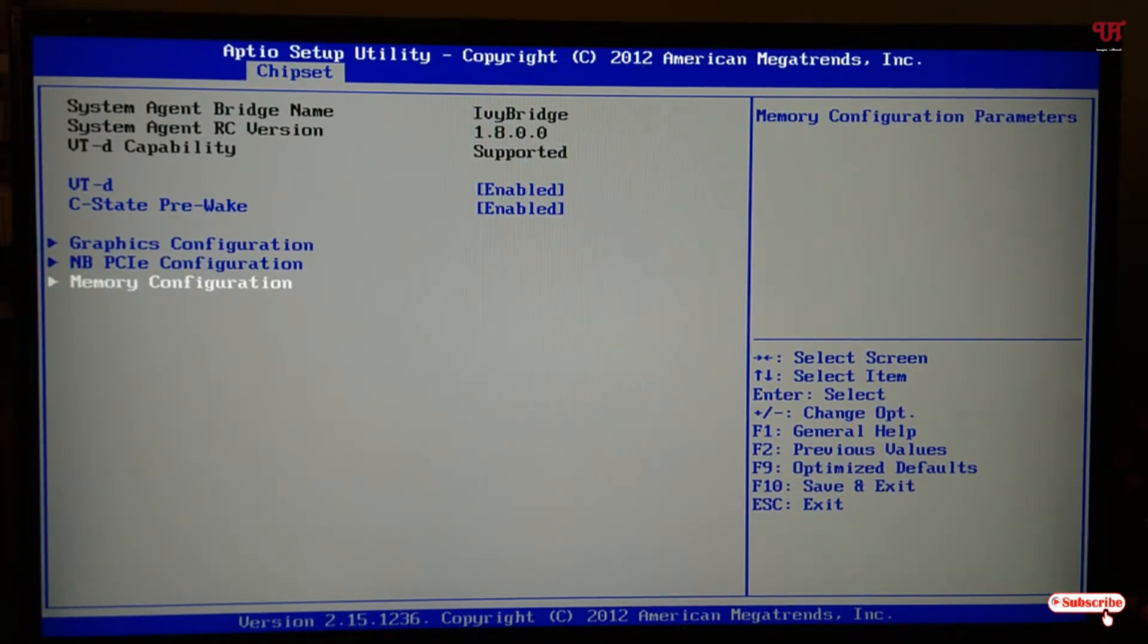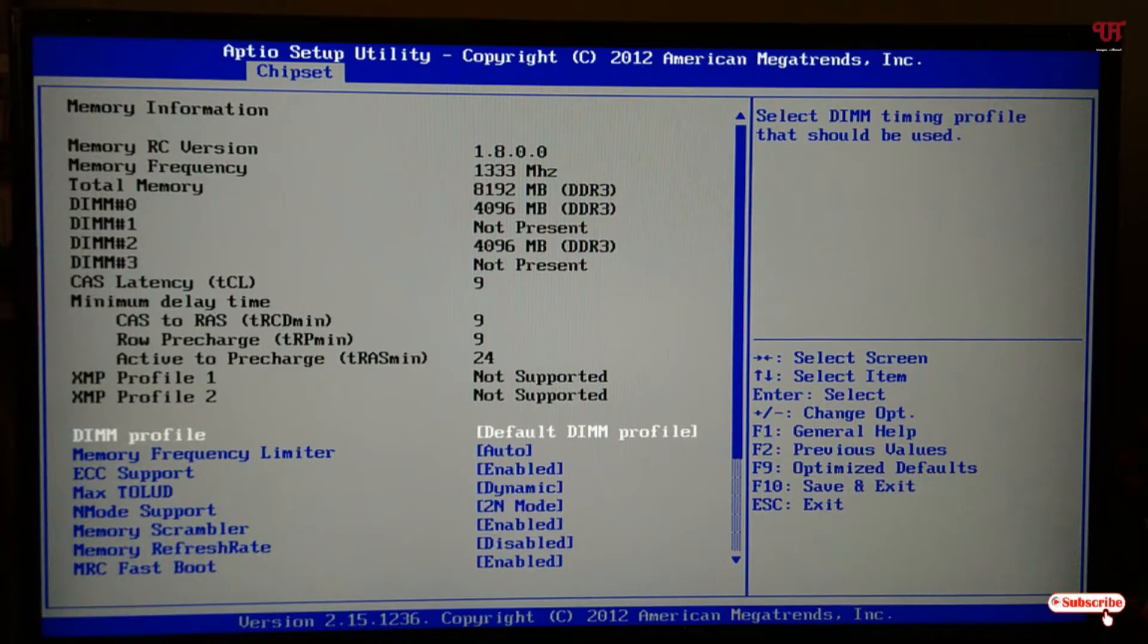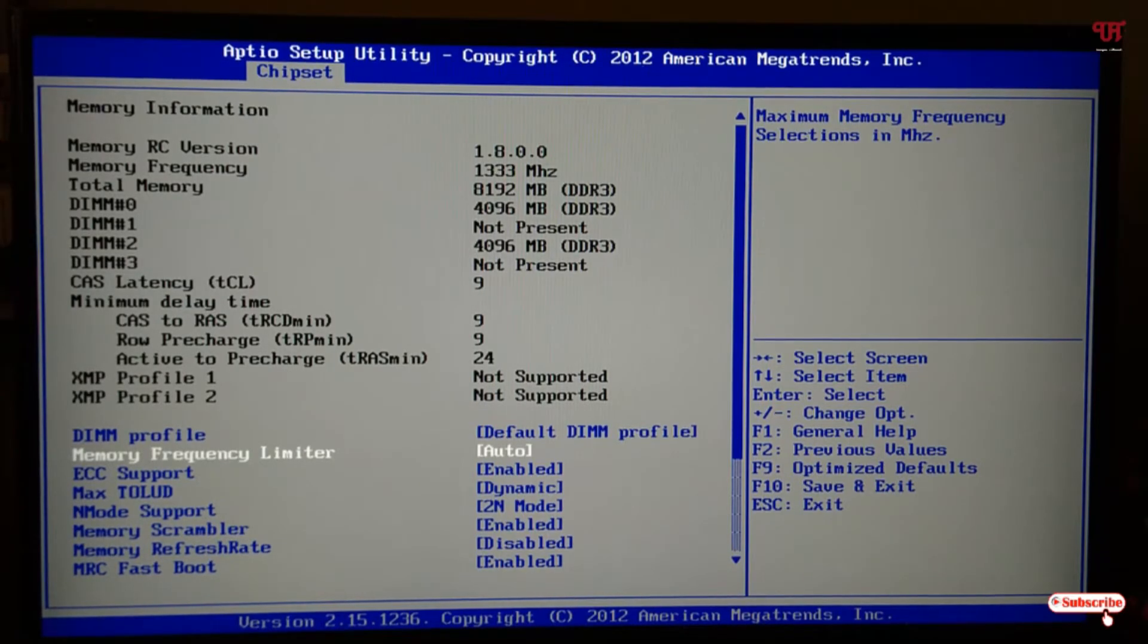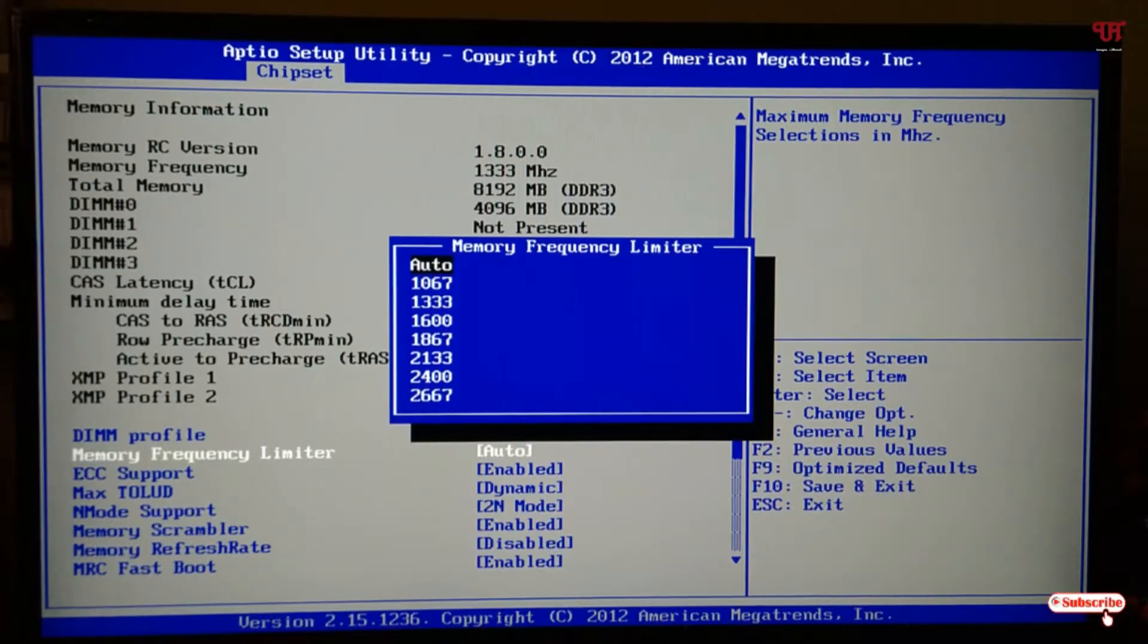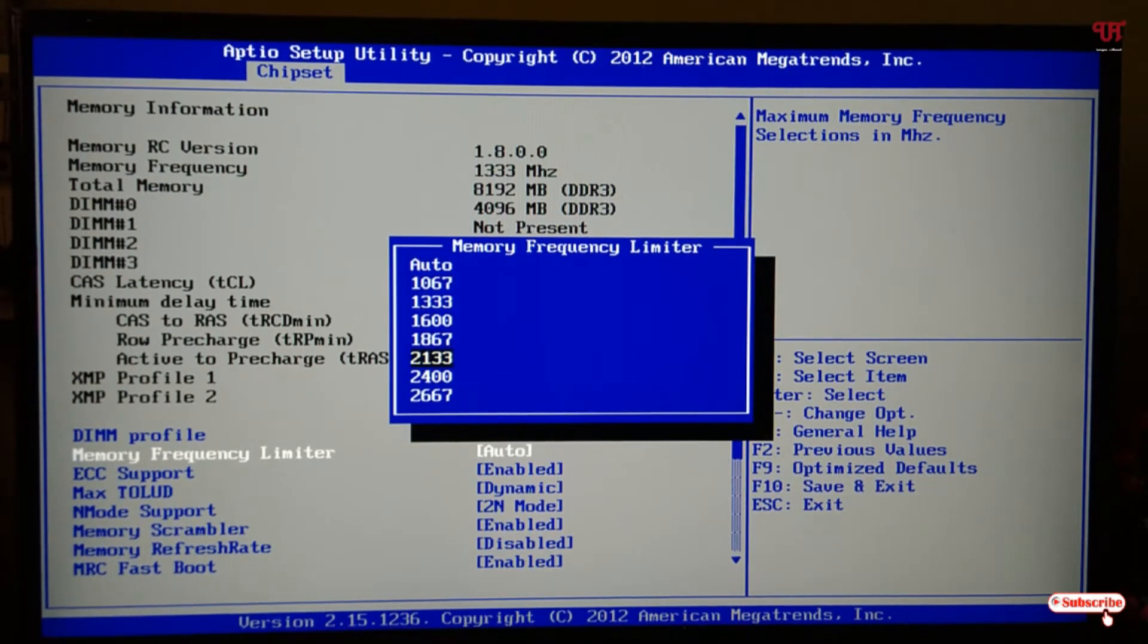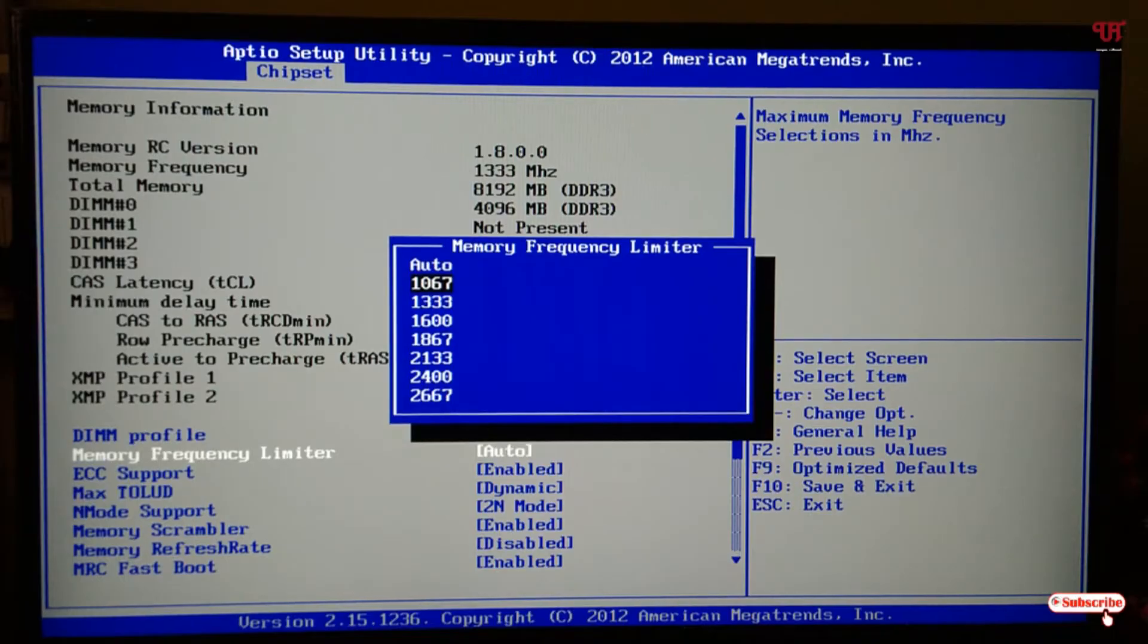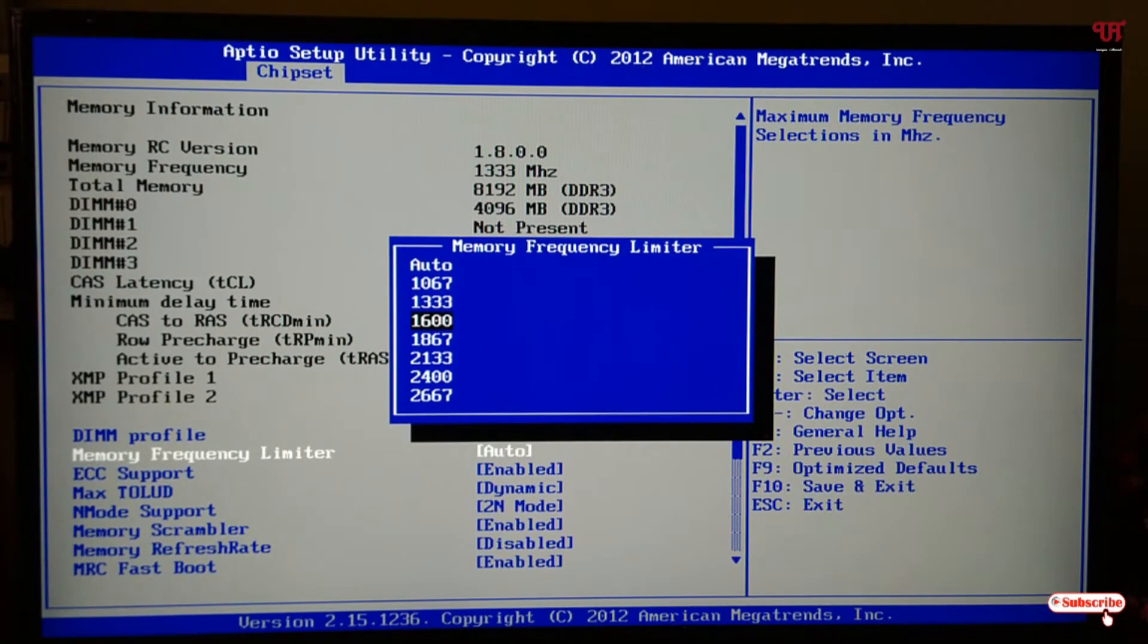After selecting it, hit enter. Now you can see your memory information. In the option below, you'll see Memory Frequency Limiter. Select this and hit enter. Now you can see tons of RAM clock speeds that you can manually set up for your respective RAM or BIOS. The lowest configuration I can set for my RAM clock speed is 1067, and the maximum is 1600.